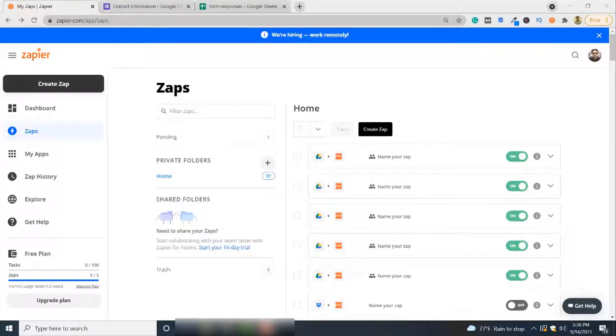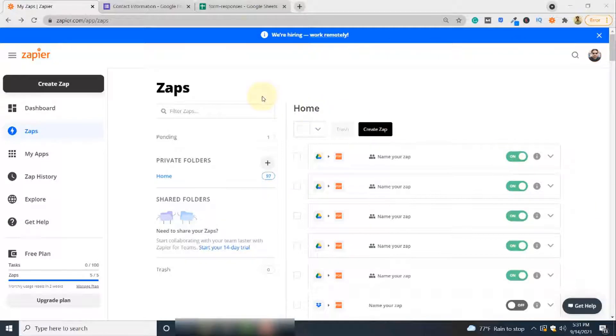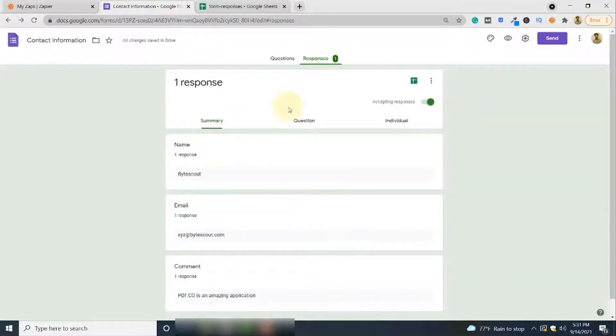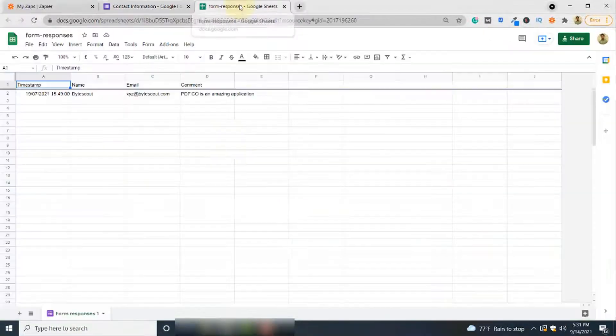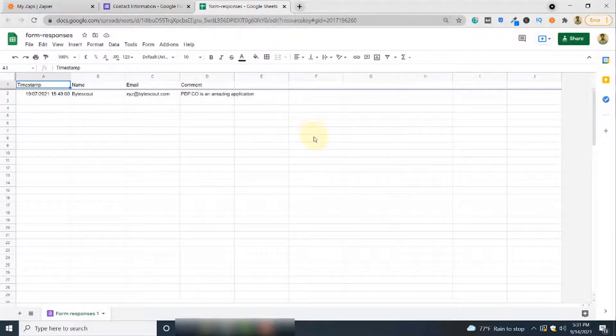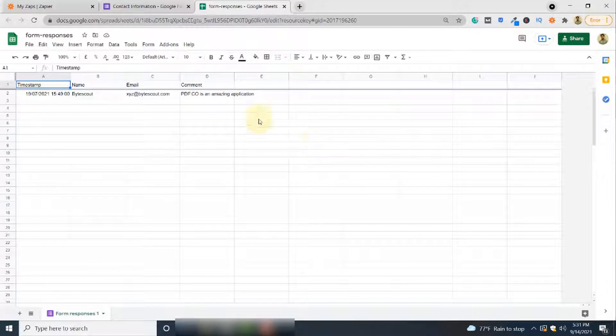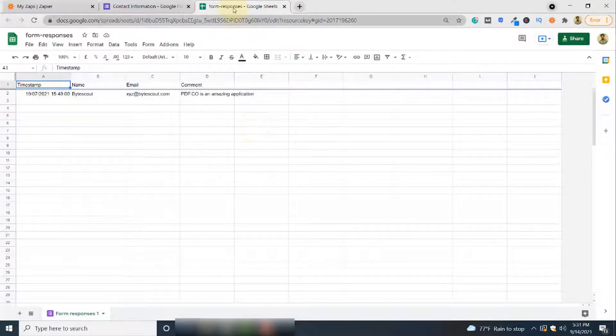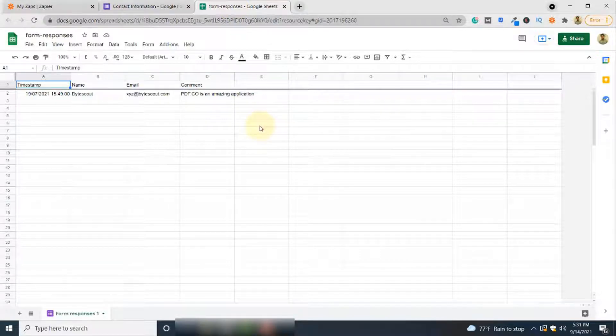In this video I'm going to show you how you can convert your Google Form responses to PDF format. Google Form responses are stored in Google Sheets spreadsheets. As an example, this is a Google Form and the responses entered are stored in this spreadsheet. We'll be connecting this spreadsheet with PDF.co to convert these responses to PDF format.